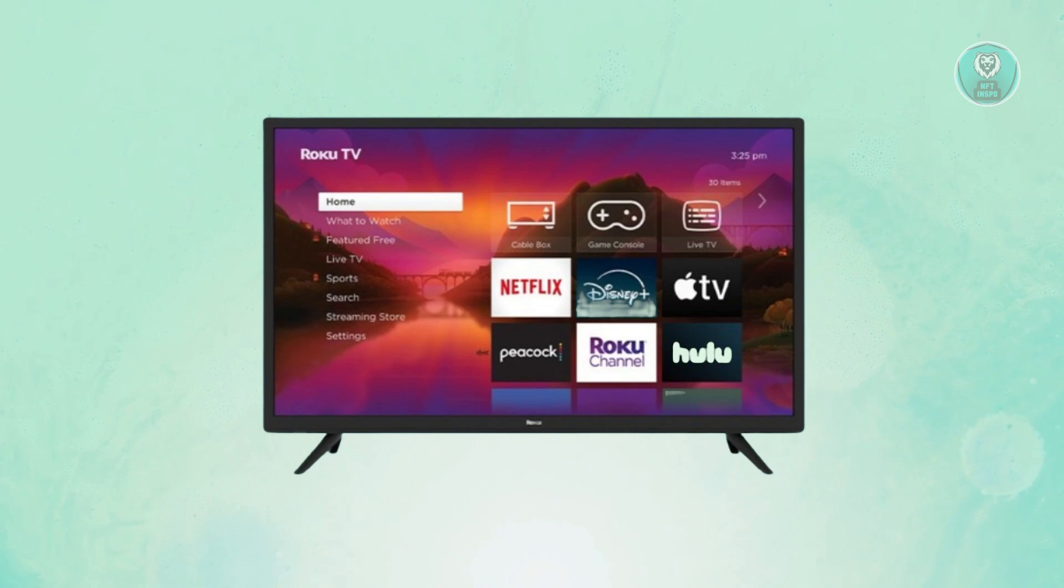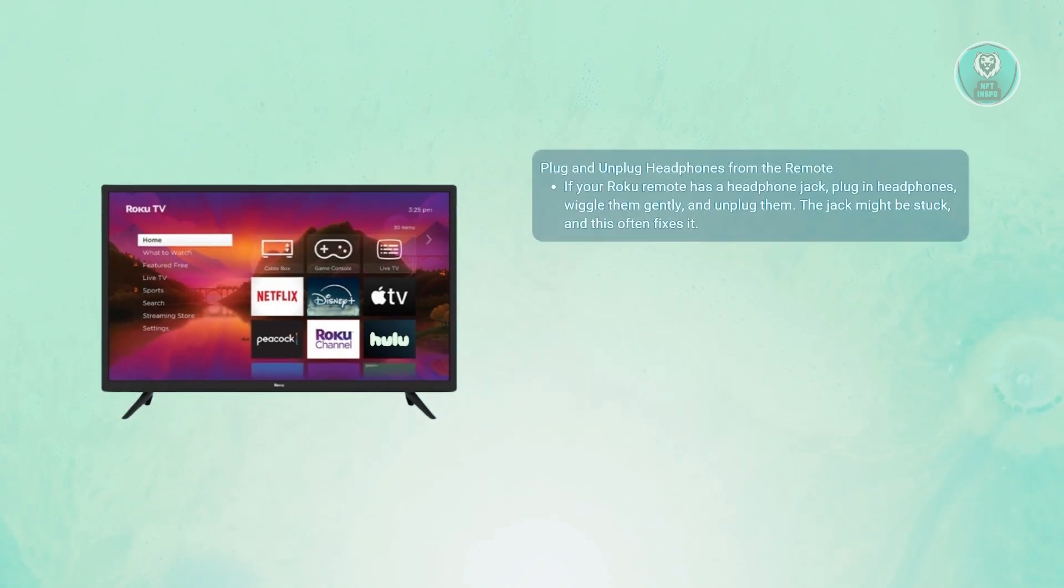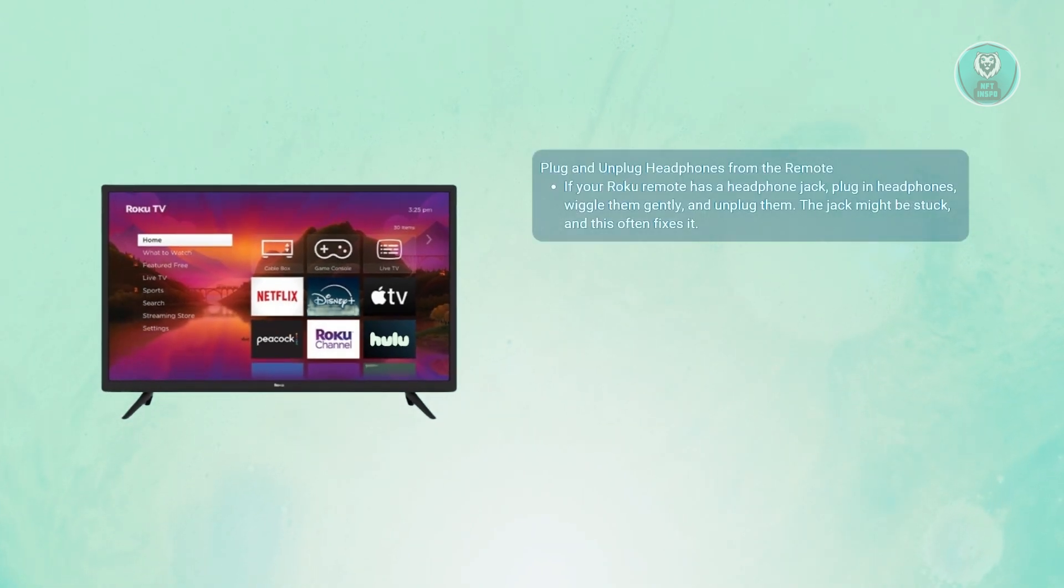There are going to be a few steps here that you may want to try. First, you may want to try plugging and unplugging your headphones. We're starting with this because